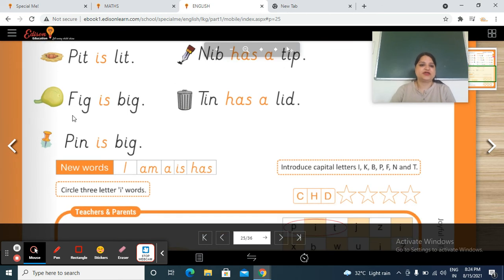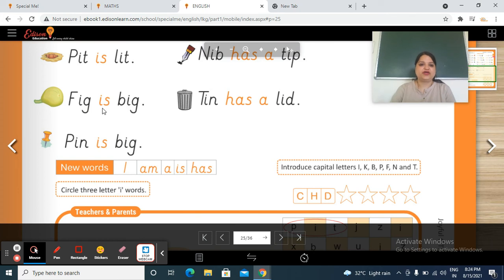Next, this is a pig. So p, egg — pig. Is — b, ig — big. Pig is big. Pig kya hai? Big hai. Bohut bada hai. Pig is big.